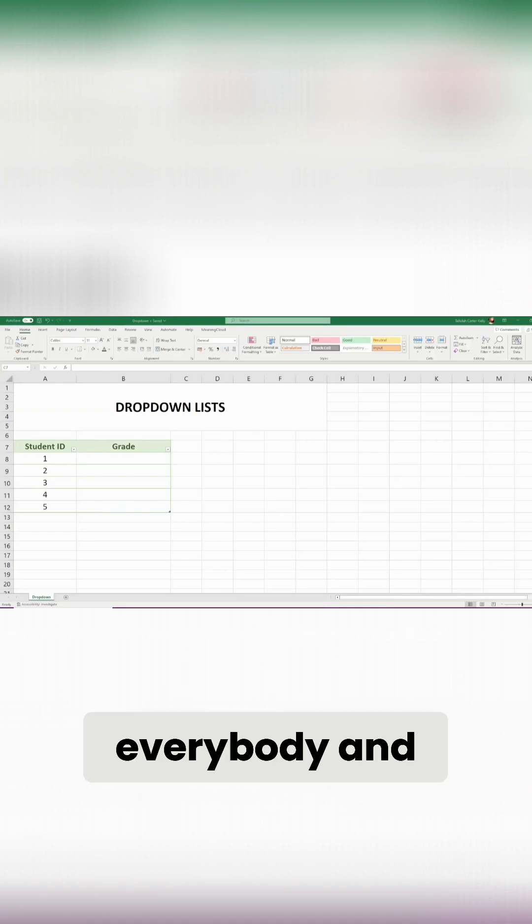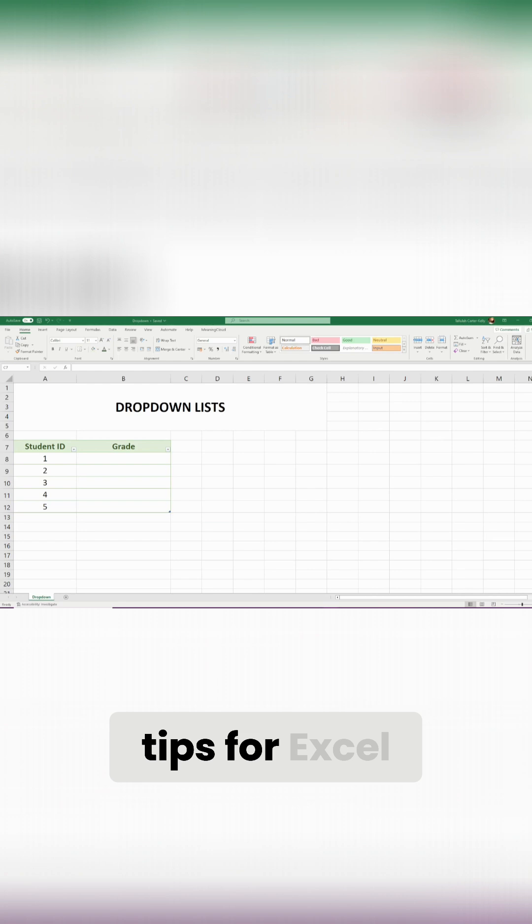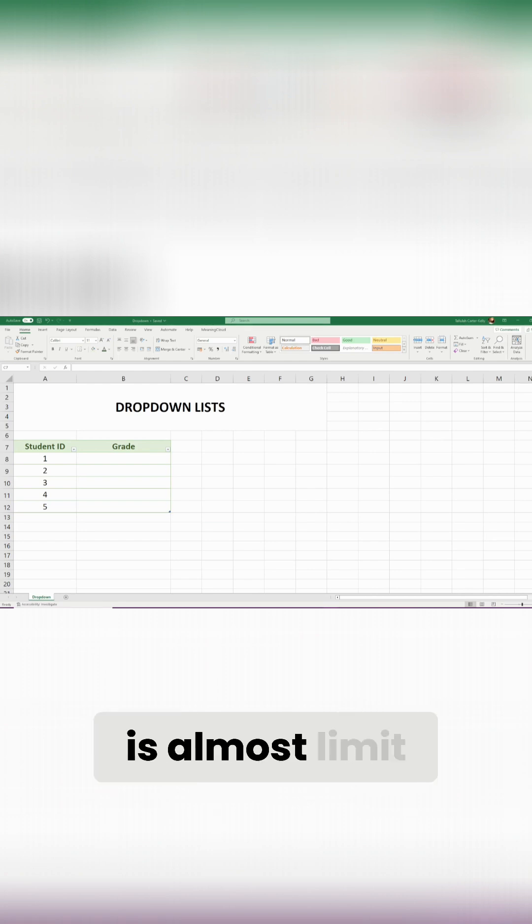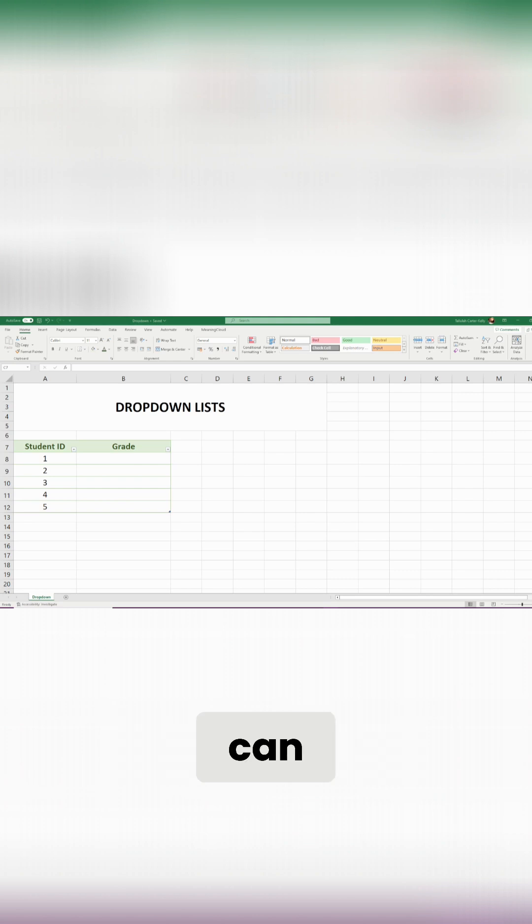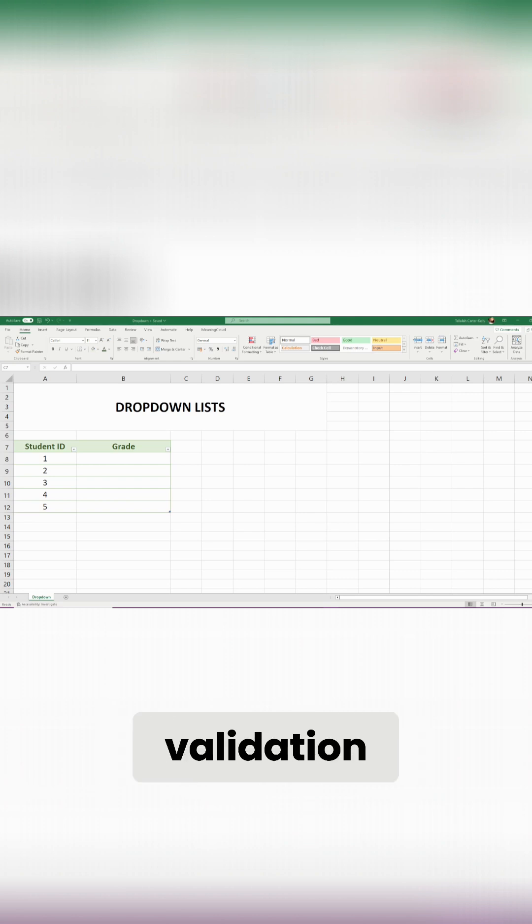Hello everybody and welcome to the next installment of some top tricks and tips for Excel. One of the things that I love to do in Excel is almost limit people to what they can actually type, and this is something called data validation.